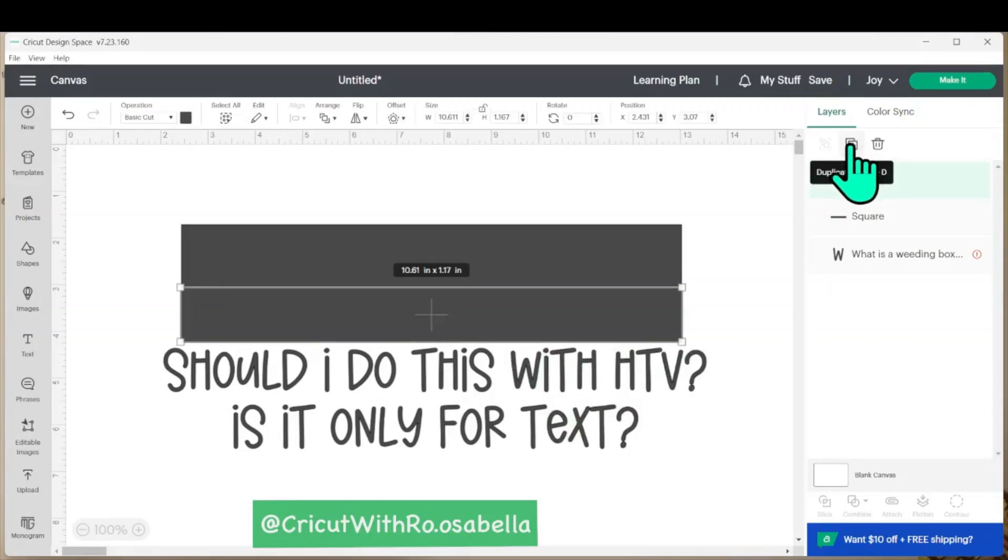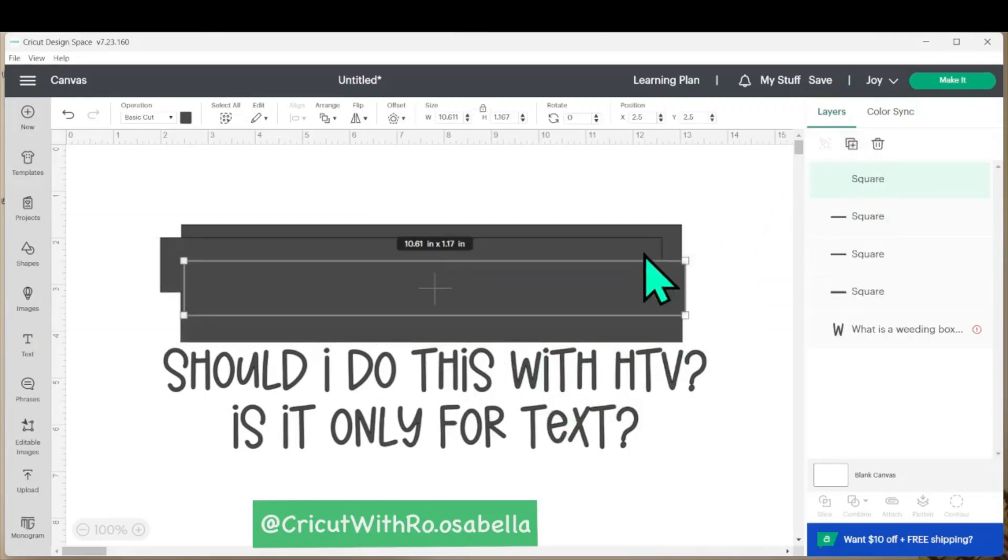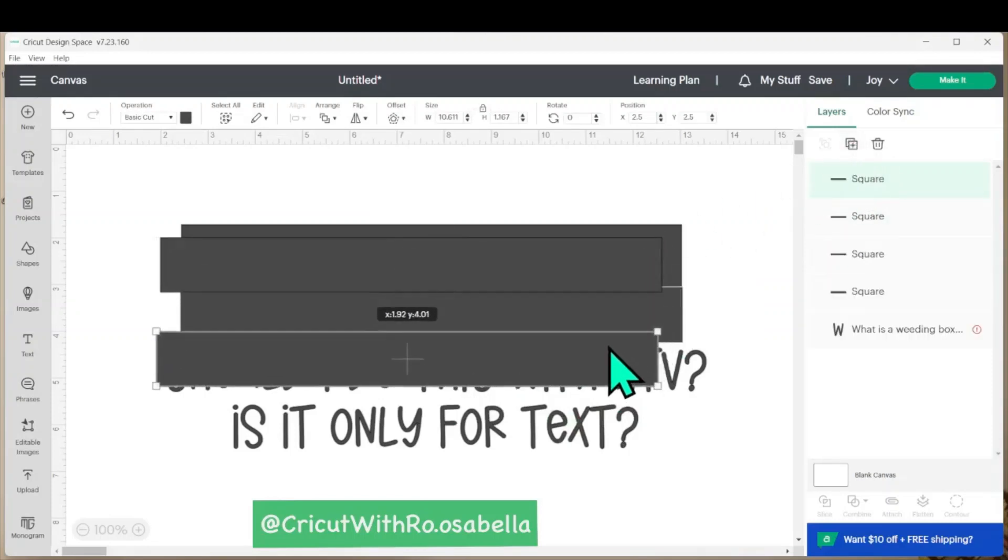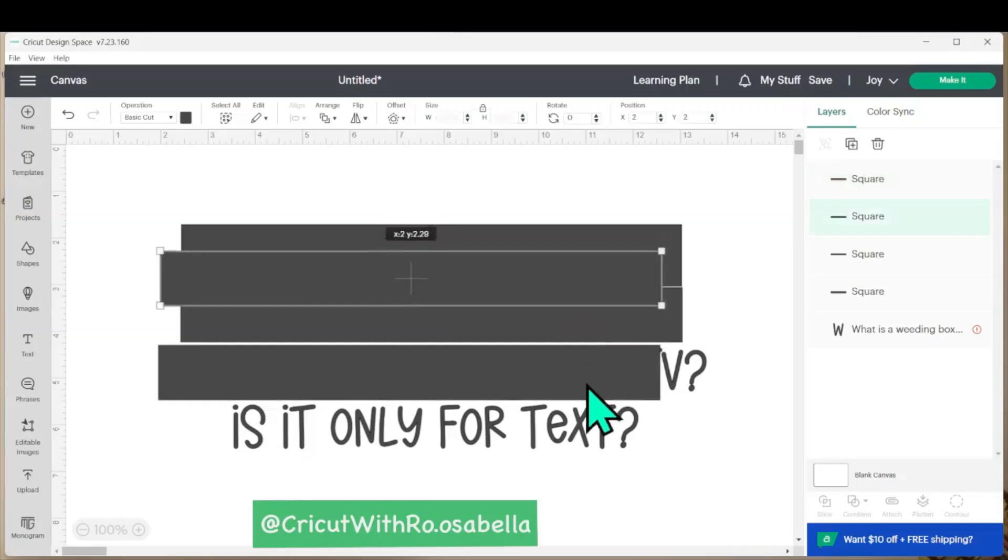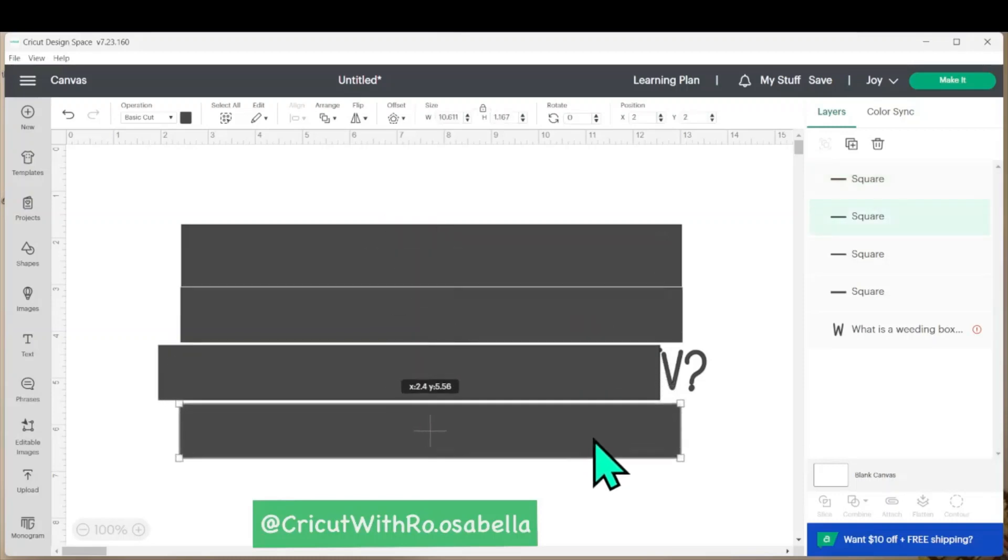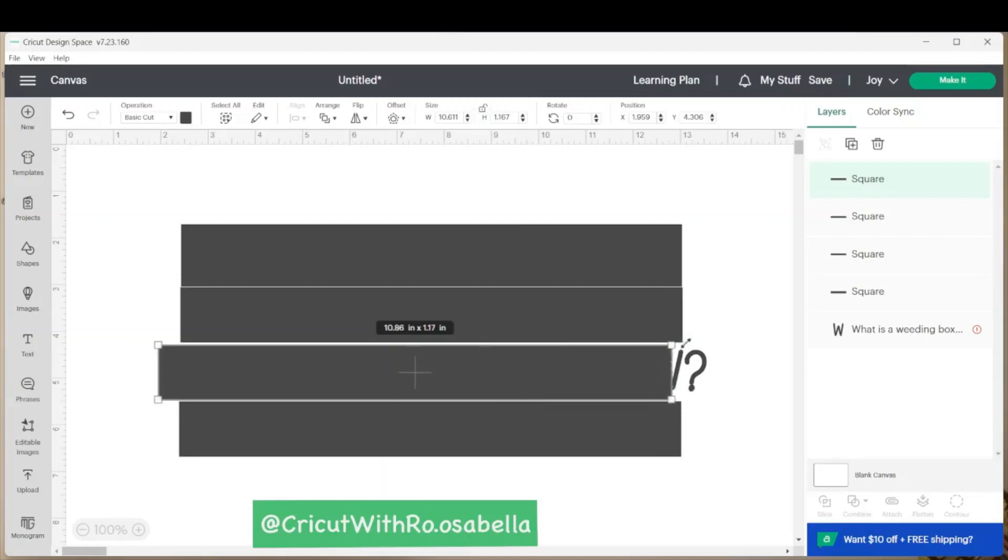We're going to repeat that same step and duplicate it two more times so that we have enough for the last two parts of text. This one here needs to be resized, so we'll unlock and drag it.